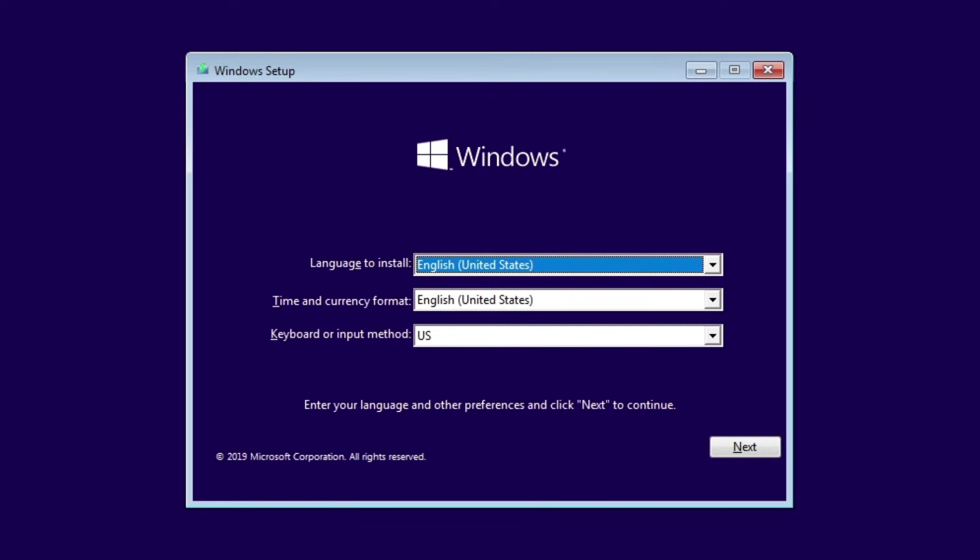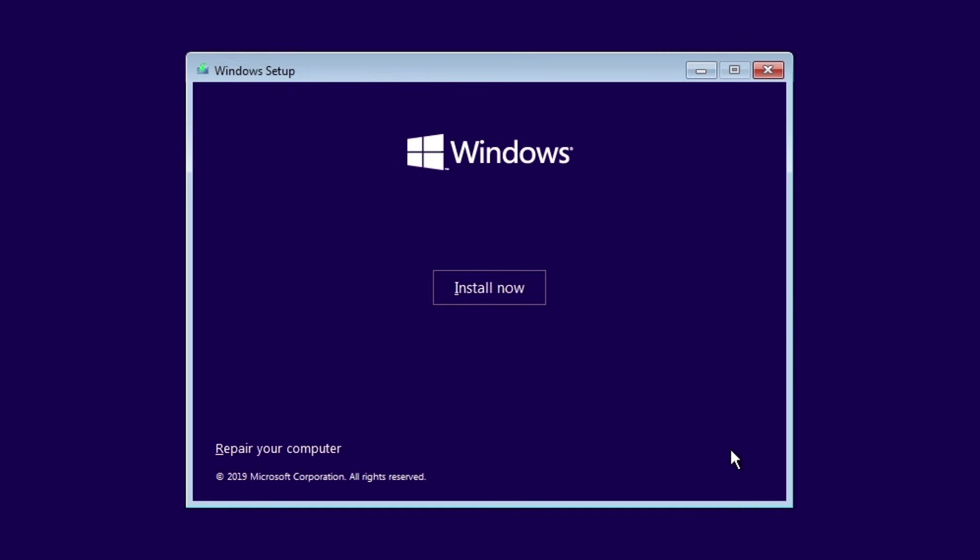After you've booted from BIOS and your USB is on the first boot order, you will see the Windows installation screen. We are not going to install anything; we're just going to access the CMD. We click on Next, and here we don't click on Install, but we click on Repair Your Computer.